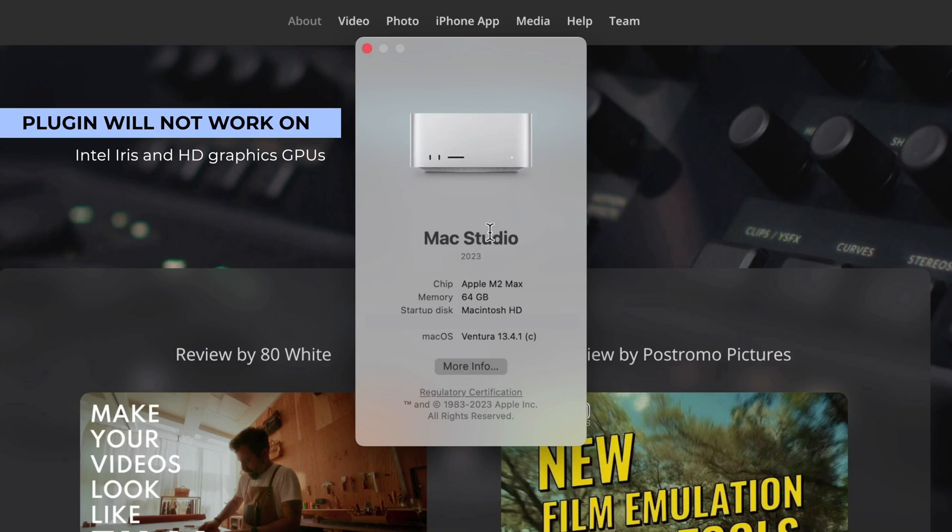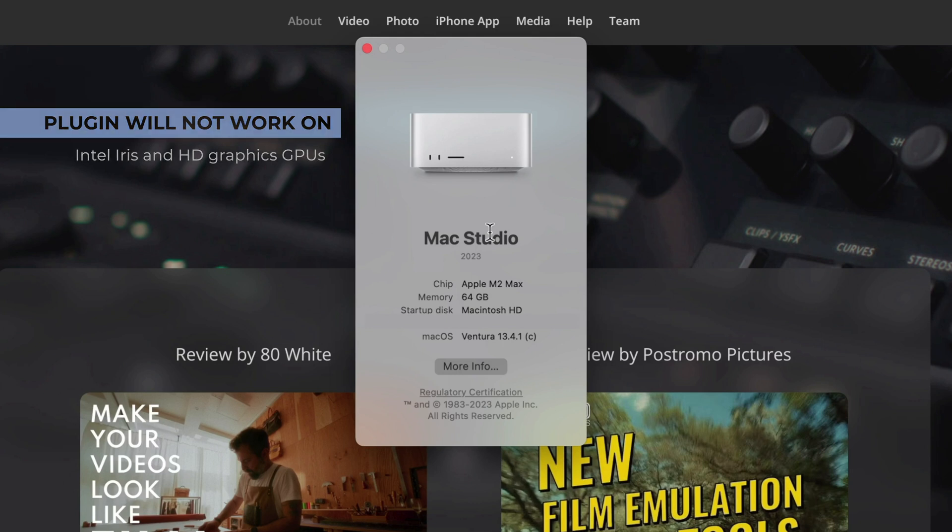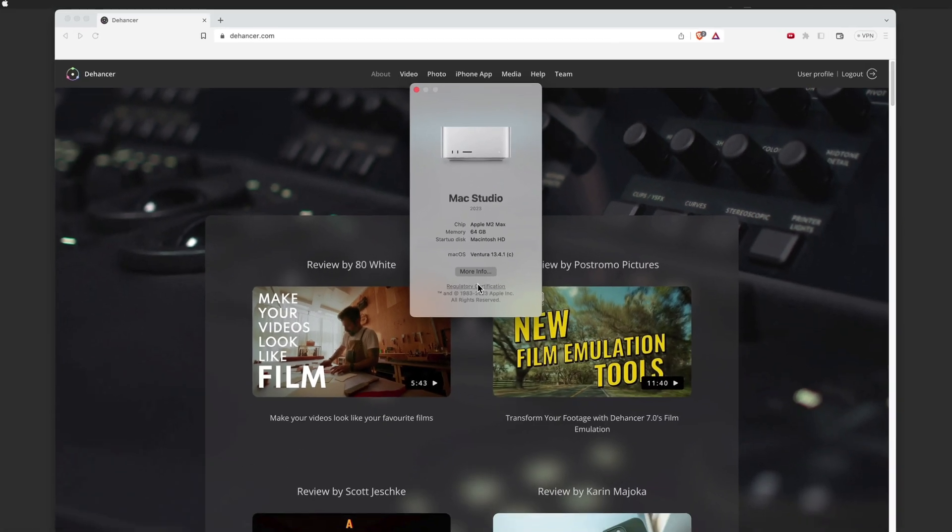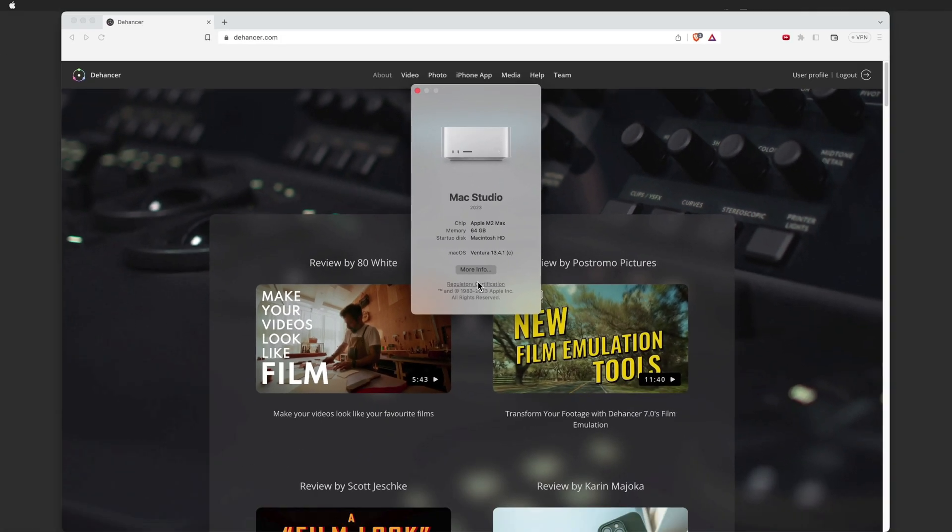Due to a specific system bug, the plugin will not work on Intel Iris and HD Graphics GPUs. Dehanser runs natively on Apple Silicon, and the respective version of the plugin will be installed automatically, depending on your hardware.